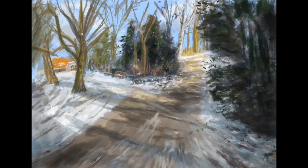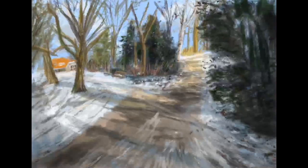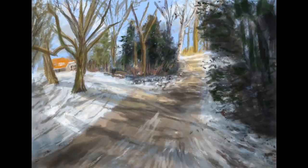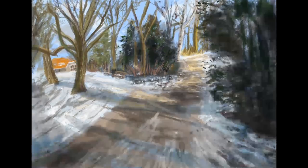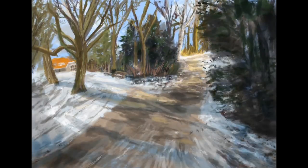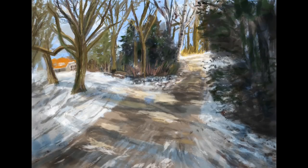For the shadows I used a different layer and set it to multiply — that's great for the shadows of the trees so that you don't mess up the rest of your painting. I also used some highlights in an overlay layer.